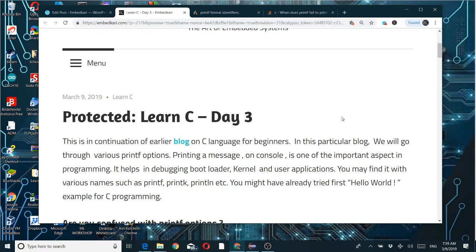println means it will by default do line-by-line printing using that statement. So you might have already tried the first hello world example of C programming.